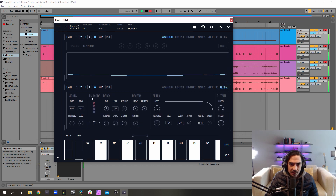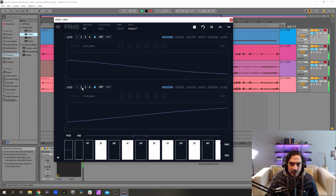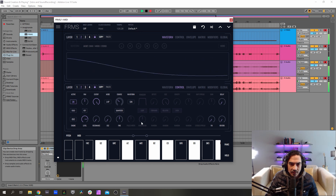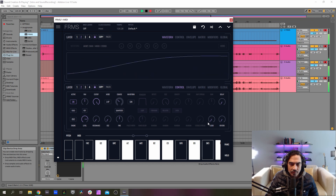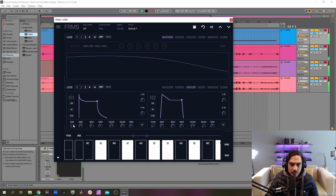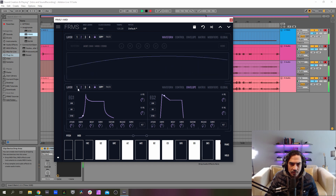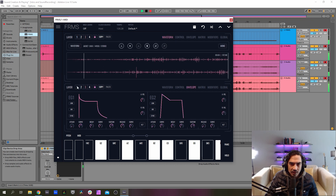Now I'm gonna turn on the FM, go to the second oscillator and drop it to 12, turn it on, and now raise the FM. Let's hear it with all the rest and see where we are.